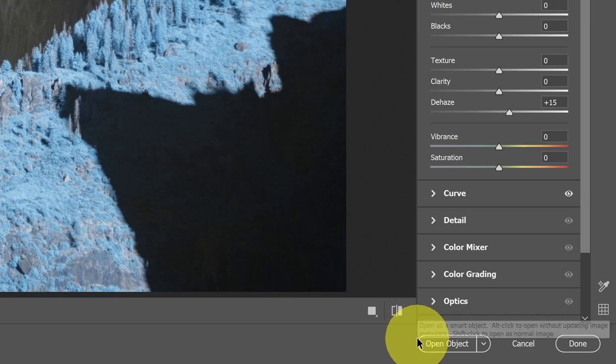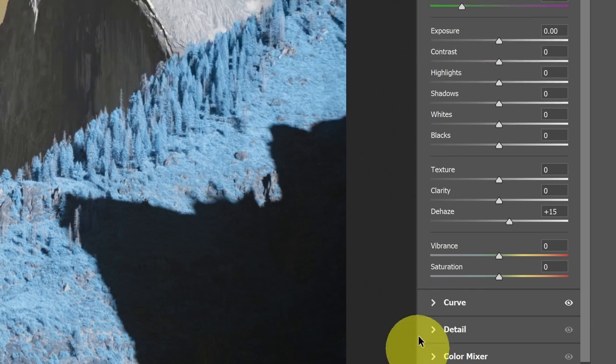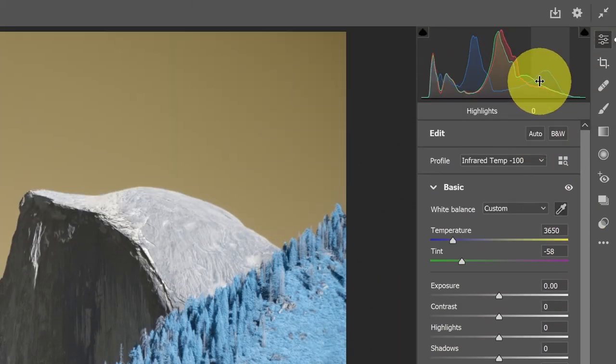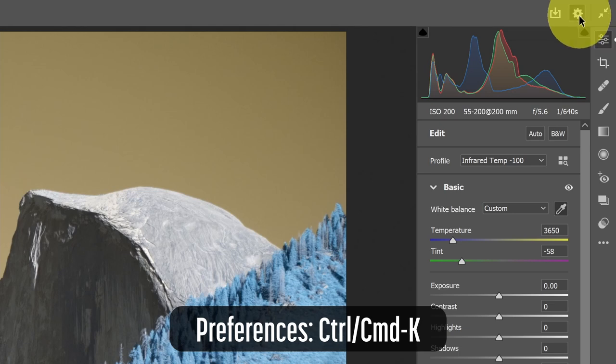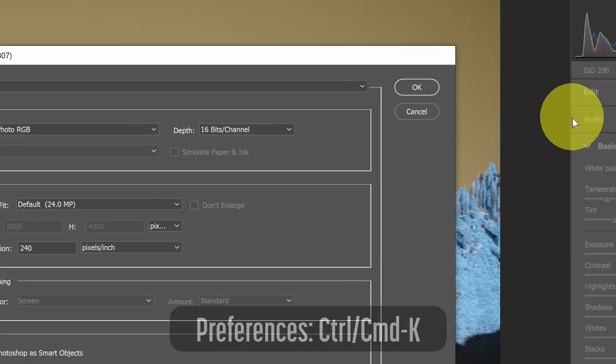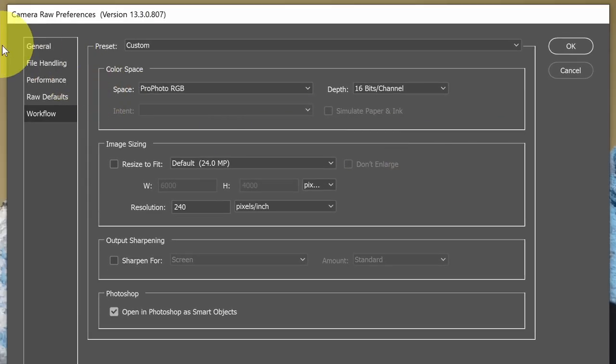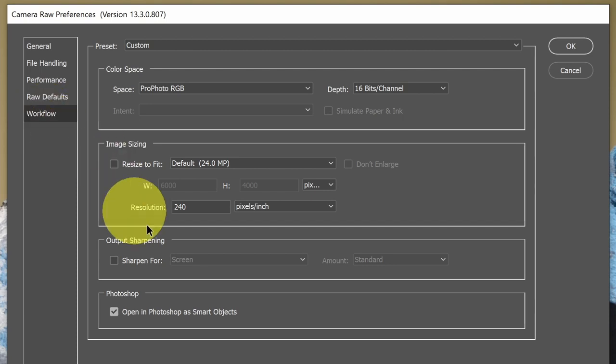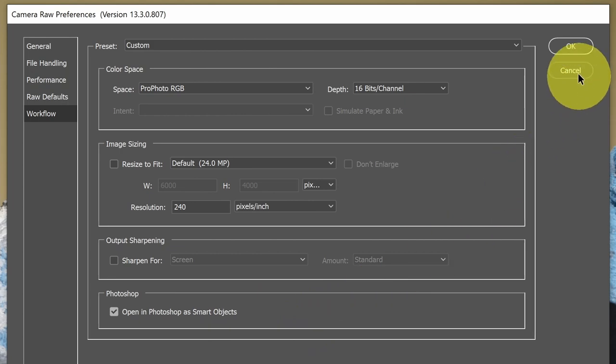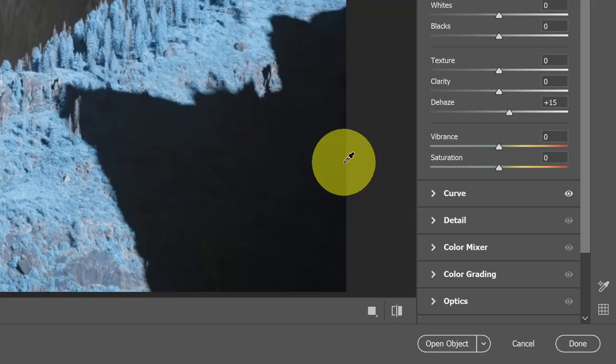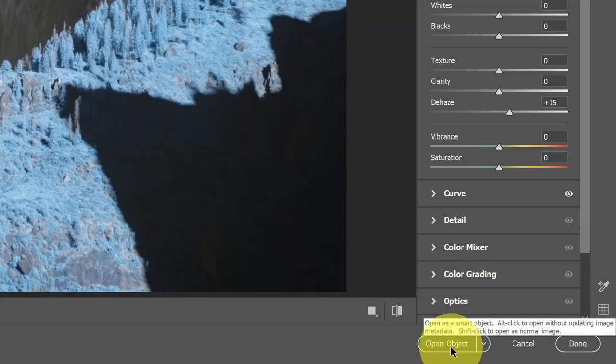I typically will select open as object. If you'd like that to be your default, then you can go up to the preferences in the upper right hand corner, open up the preferences menu on the left, select workflow, and then select open in Photoshop as smart objects. That'll give you that default option to open as an object. So let's go ahead and open up this image as an object.